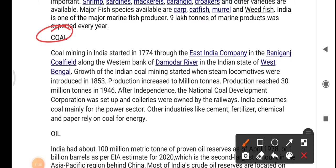Coal mining in India started in 1774 through the East India Company in the Raniganj coalfield, along the western bank of the Damodar River in West Bengal. Growth of Indian coal mining accelerated when steam locomotives were introduced in 1853. Production reached 30 million tons in 1946. After independence, the National Coal Development Corporation (NCDC) was set up, and coal mines previously owned by railways were nationalized. India consumes coal mainly for the power sector and other industries like cement, fertilizers, chemicals, and paper.